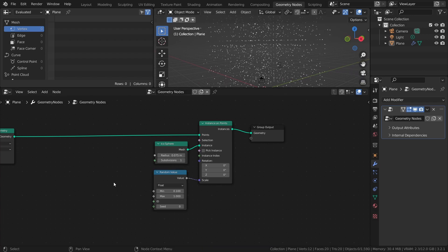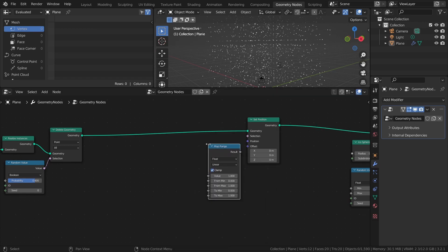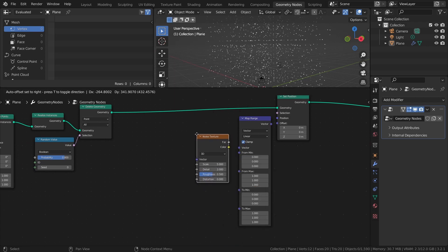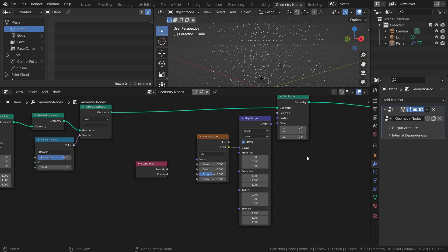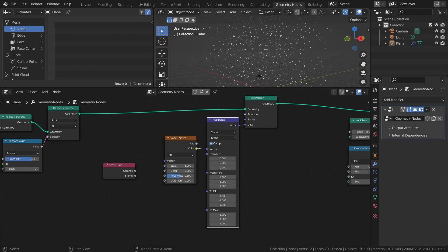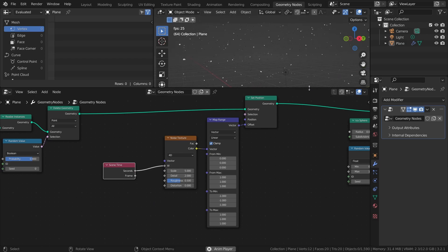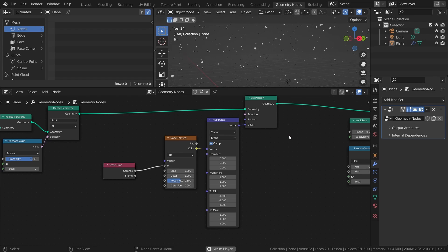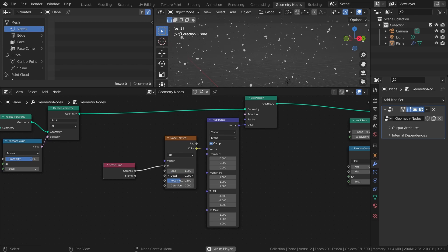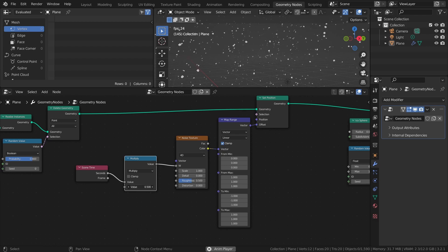To add movement, I will use a Noise Texture to displace each point over time. Add a Set Position node, a Map Range node set to Vector, a Noise Texture, and a Scene Time node. Connect the Color output to the Vector input of the Map Range node, and set the two min values to negative 1. Then connect it to the Offset input of the Set Position node. To add some semi-random movement, set the Noise Texture to 4D, and connect the Seconds output to the W input. To make the movement less hectic, lower the Scale and Detail of the Noise Texture, and add a Math node set to Multiply after the Scene Time node, setting the multiply value to something like 0.1.